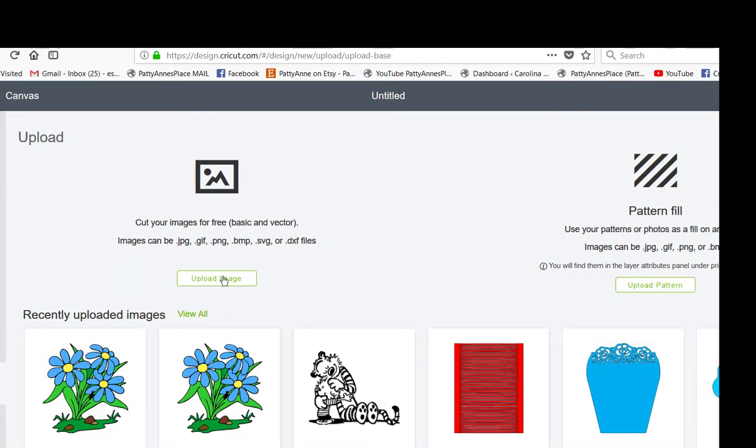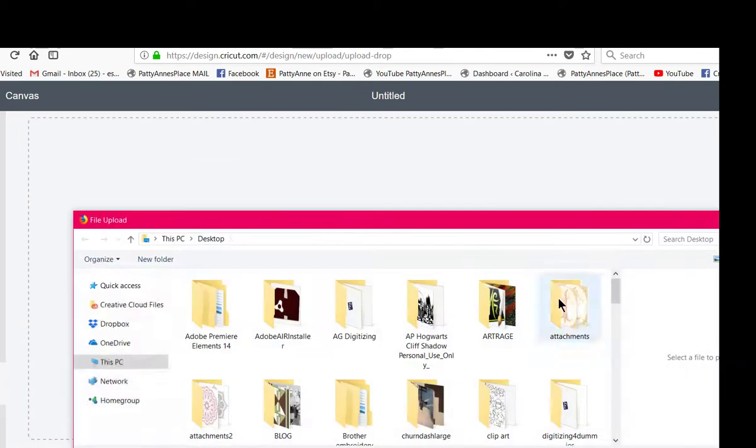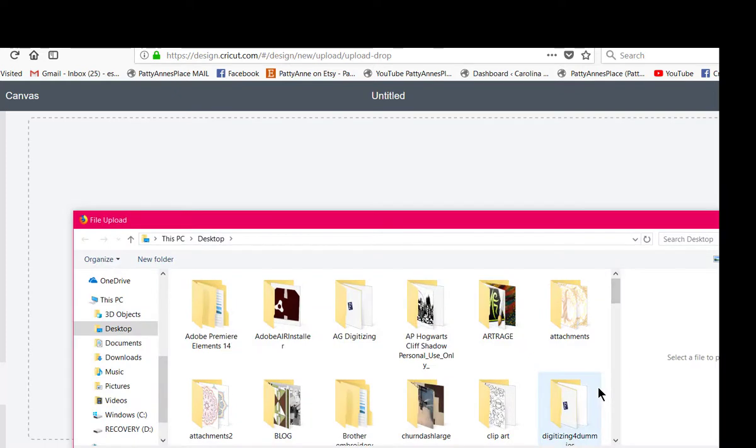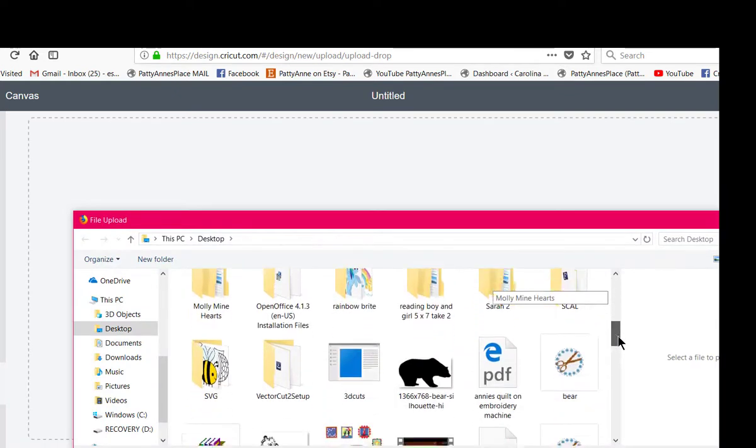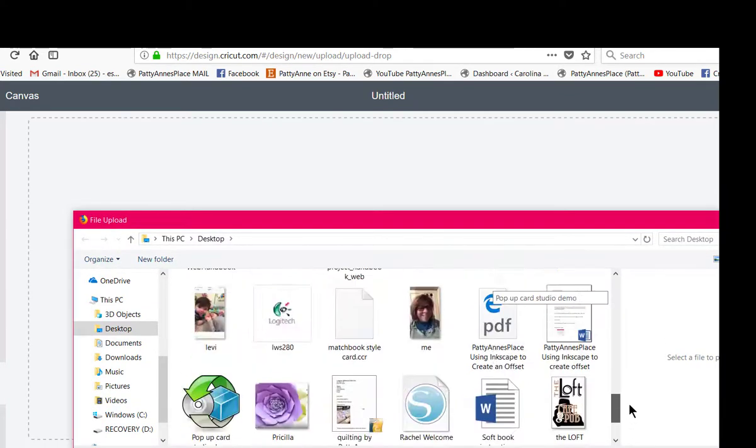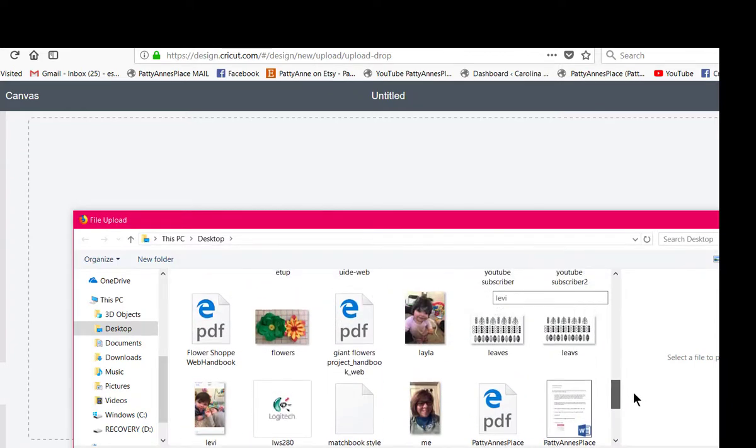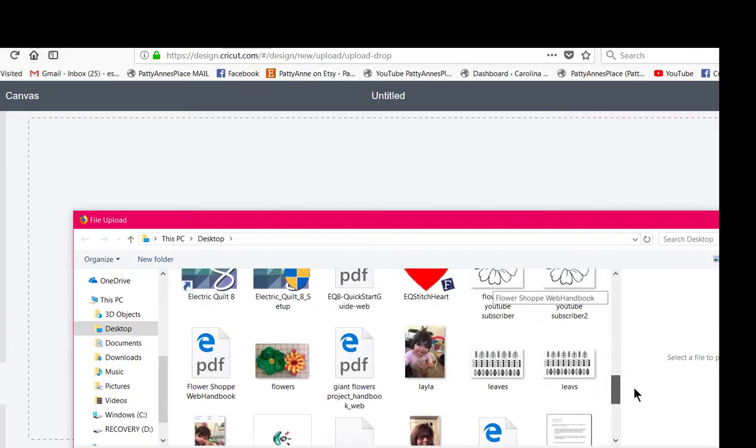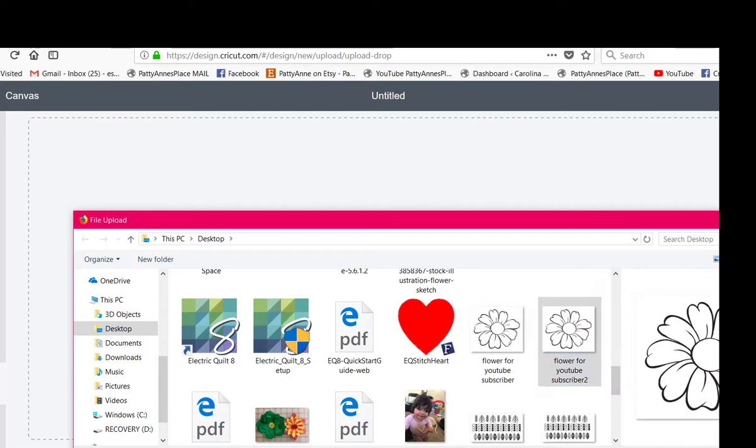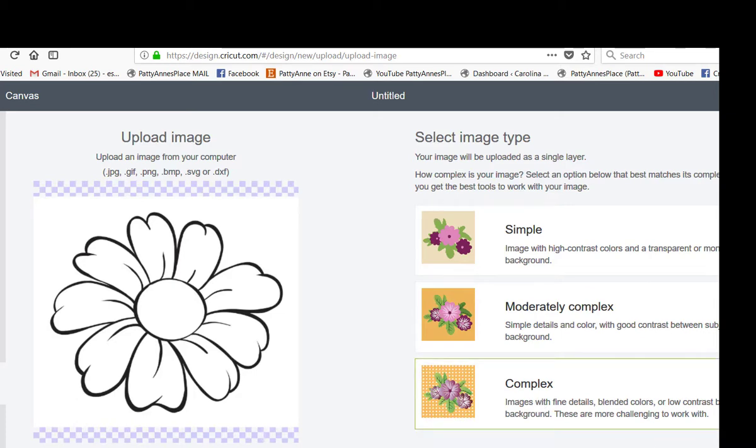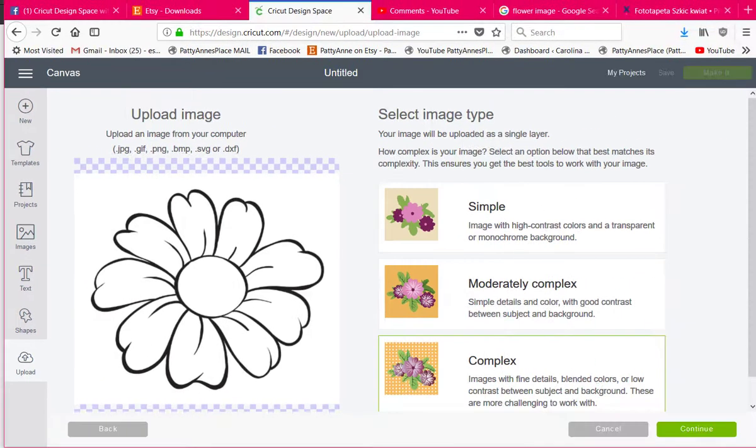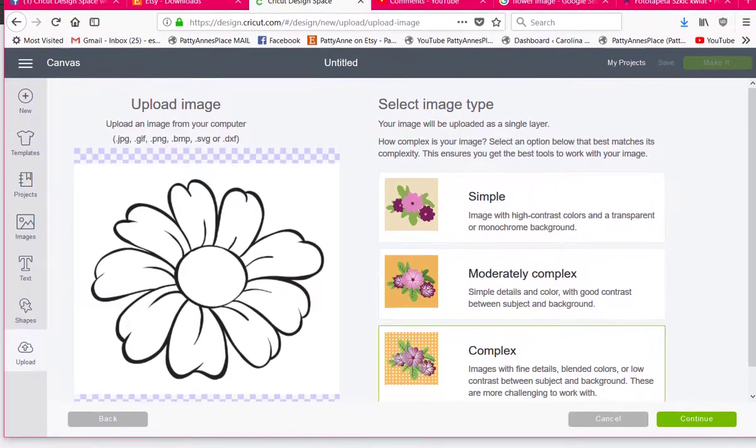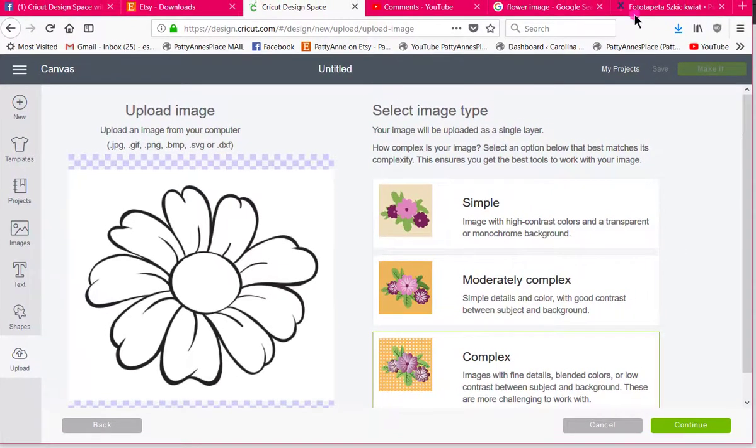Okay this one. I don't think there are any watermarks on this one so I'm going to go to complex and let me make this smaller so the whole thing is in your field of vision. I'm going to go to continue.